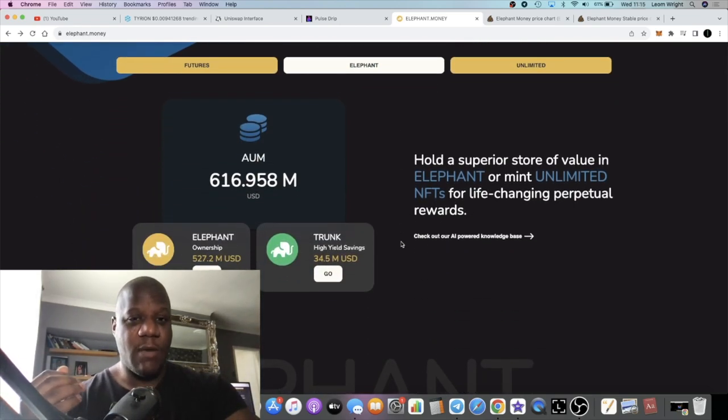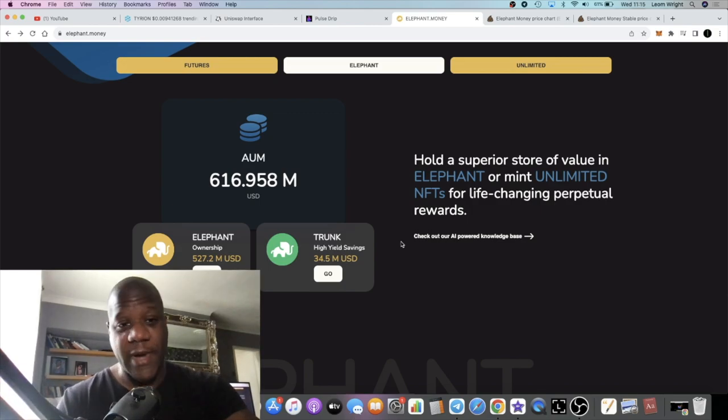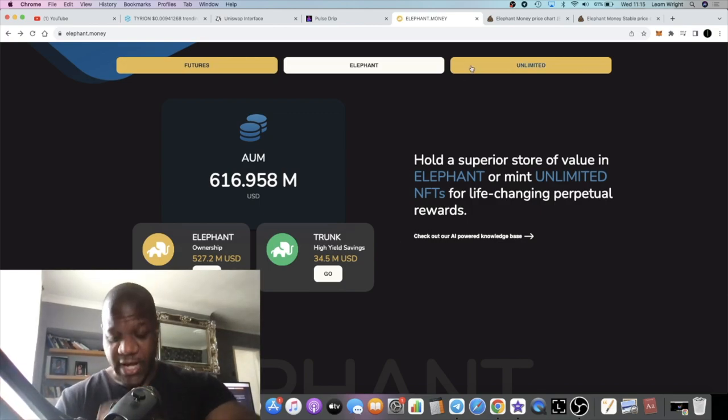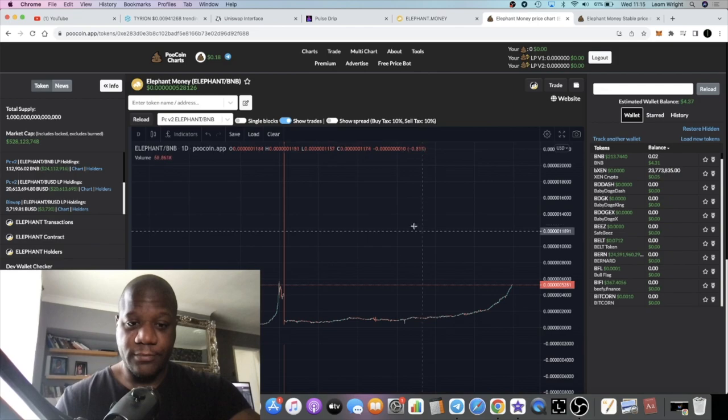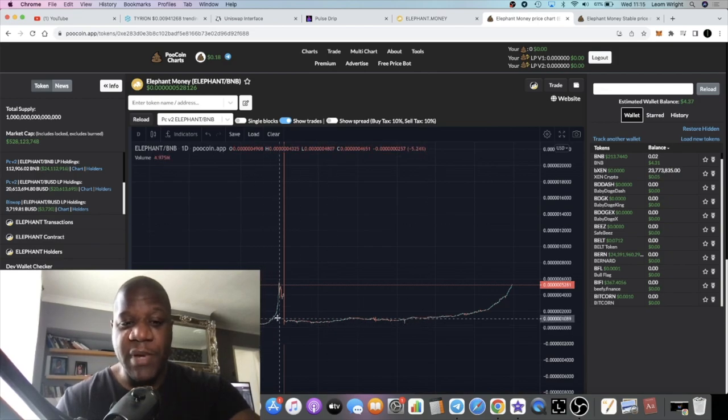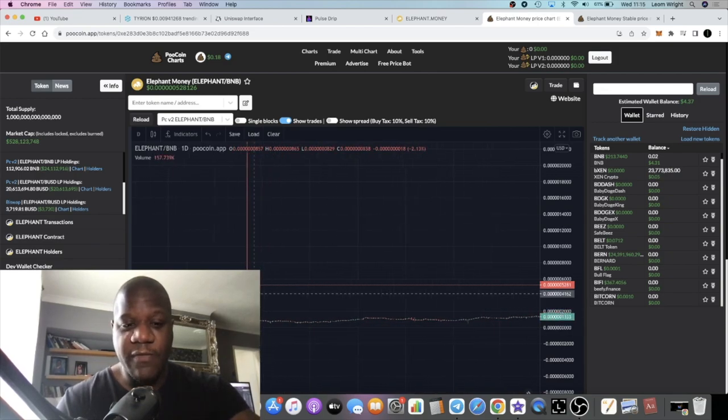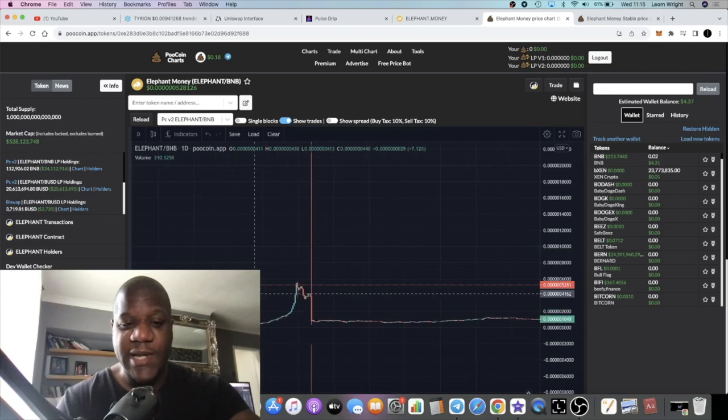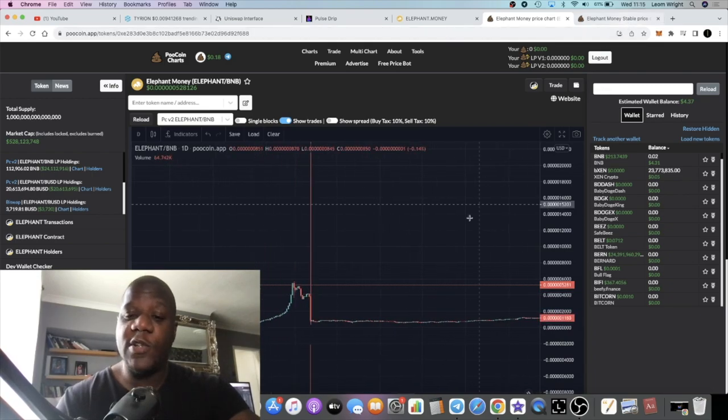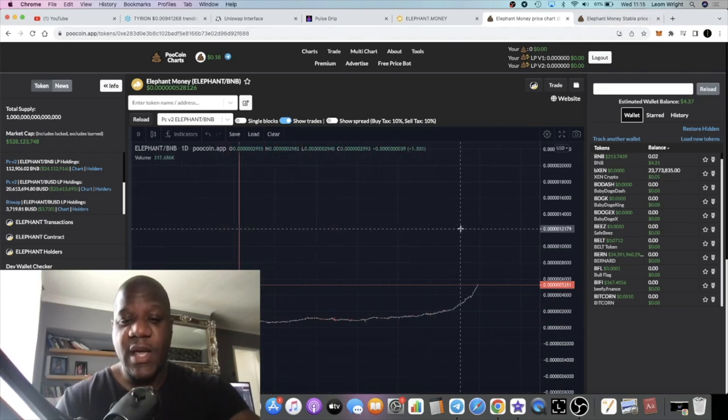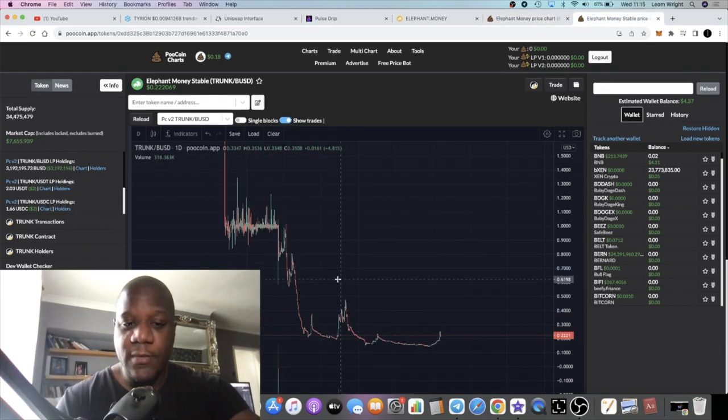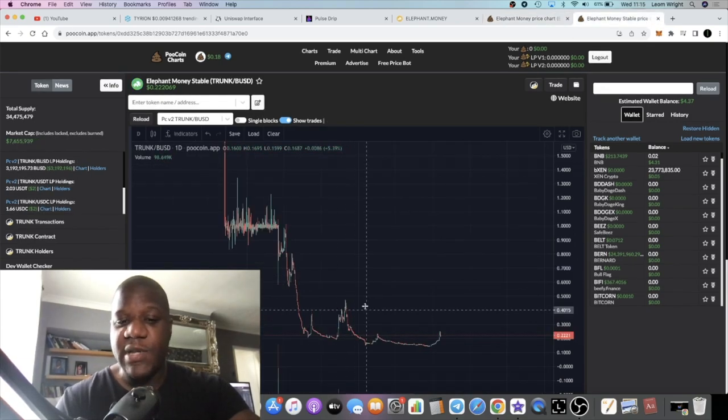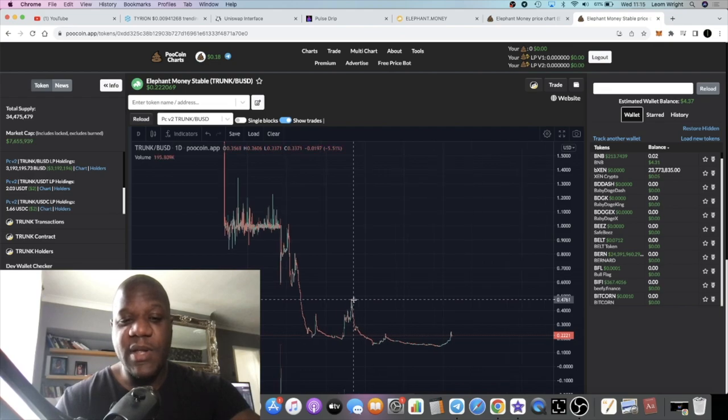Around the time when I was talking about this project, there was an exploit. We got into Stampede before this dump over here. We got into Stampede because basically there's two tokens to this ecosystem.